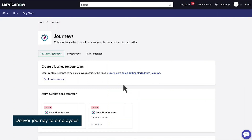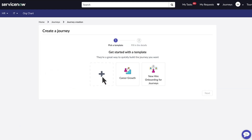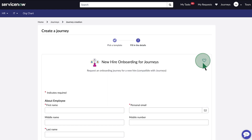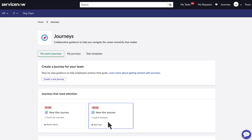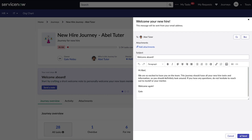Now your journey is set up and ready to be delivered to your employees in the employee center. We're logged in as Gail, a sales manager. She can create a new journey for one of her employees here. Back on the journey's page, she accesses an existing onboarding journey for her new hire Able, and sends him a personalized message.